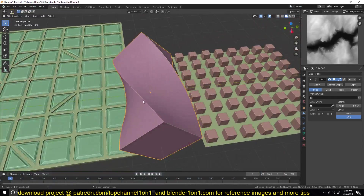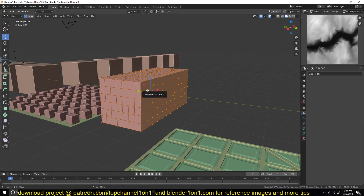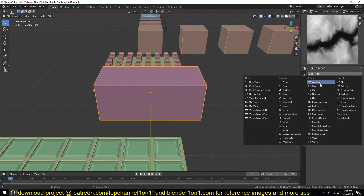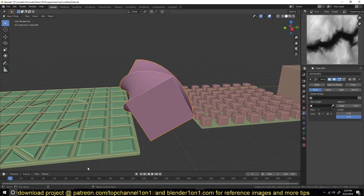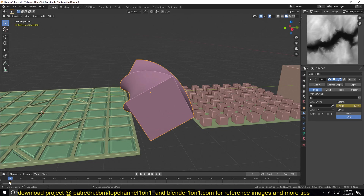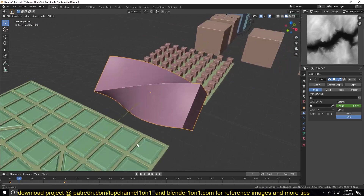The next modifier is called the simple deform modifier. If you have an object without enough subdivisions, this modifier needs geometry to work with, so make sure your mesh is subdivided. Go to modifiers and add a simple deform modifier. You have options like twist, bend, taper, and stretch — and these can all be animated. Hit I on an angle property to set a keyframe, then at another frame change the value and hit I again to create an animation.